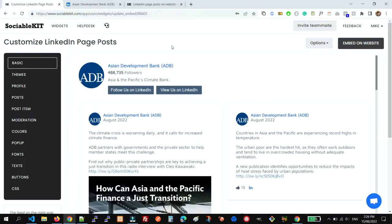After a few minutes, my LinkedIn company feed is appearing here. And after that, you can customize